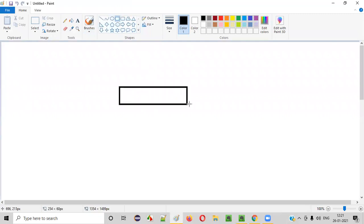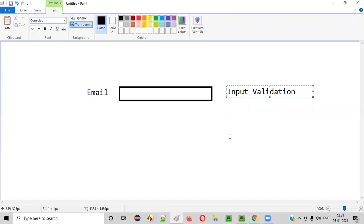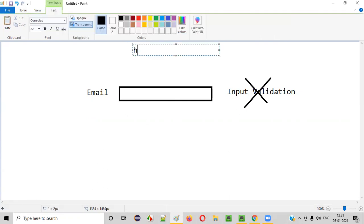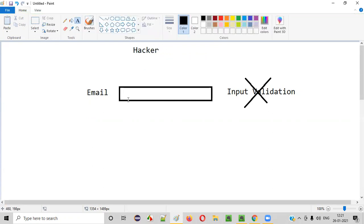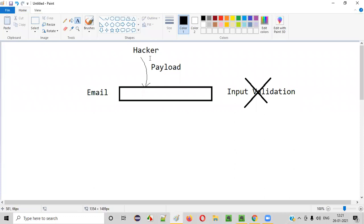Before I explain what is blacklisting and whitelisting, let me first explain what is input validation. Let's say there is an email address text field, and this text field doesn't have a proper input validation in place. What will happen is a hacker will come into picture. Once he finds out that this email address text field doesn't have proper input validation, instead of providing a valid email address, the hacker will try to enter a payload.